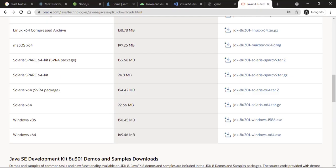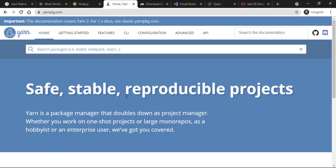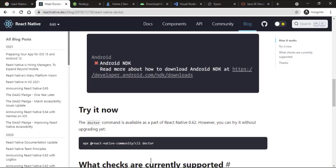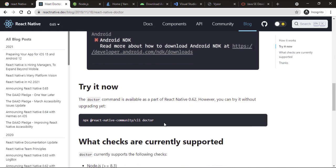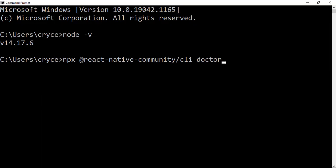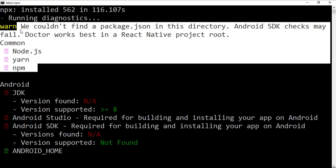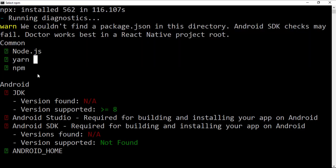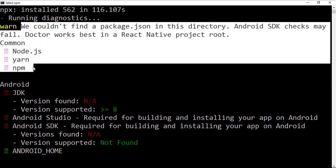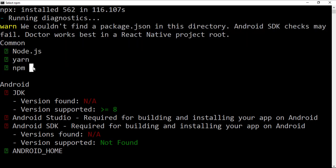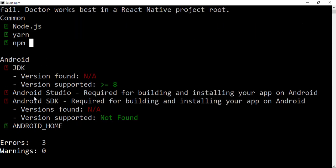Now let's use the Doctor tool to tell us exactly what we need. We're going to run this command. You can see it says we need to run this in a React Native project — normally you'd use this for diagnosing your project. So if your project is not running, you would run this in your project and it's going to check these things.